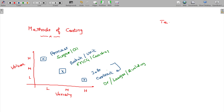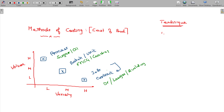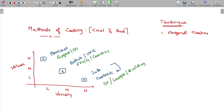We also have techniques of costing. At the theory level we look at the method of costing and technique of costing. The predominant three techniques are marginal costing, standard costing, and finally budgeting.